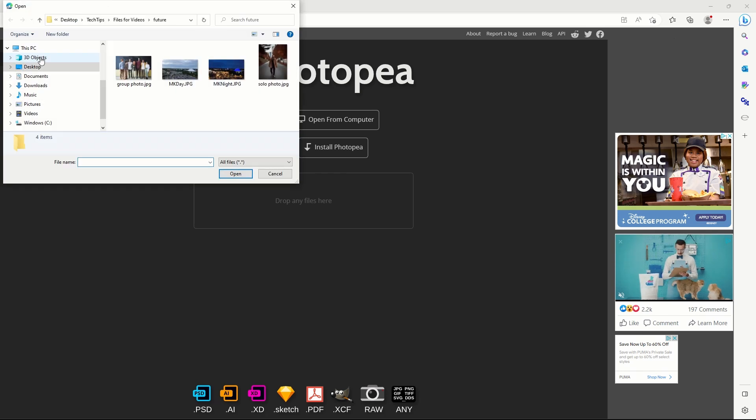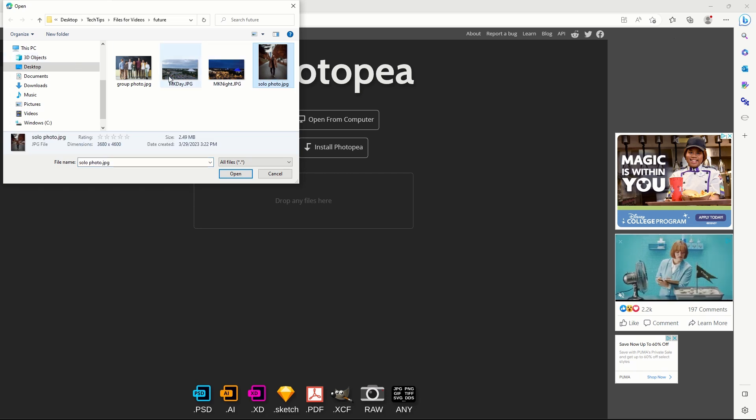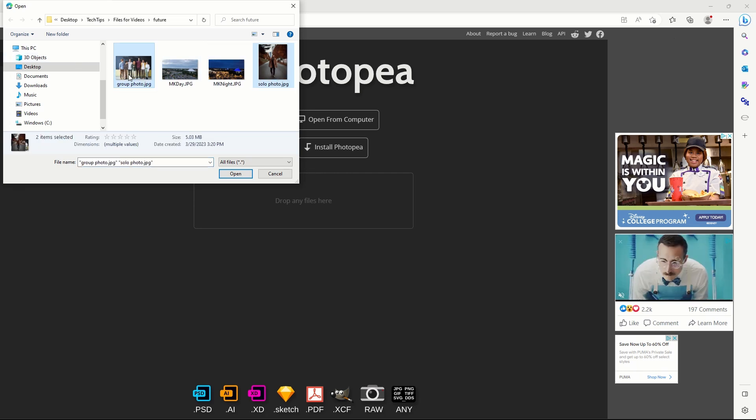Navigate to your pictures. My goal is to add the person in the solo photo to the group photo. Hold the control key to select more than one picture, then click open.